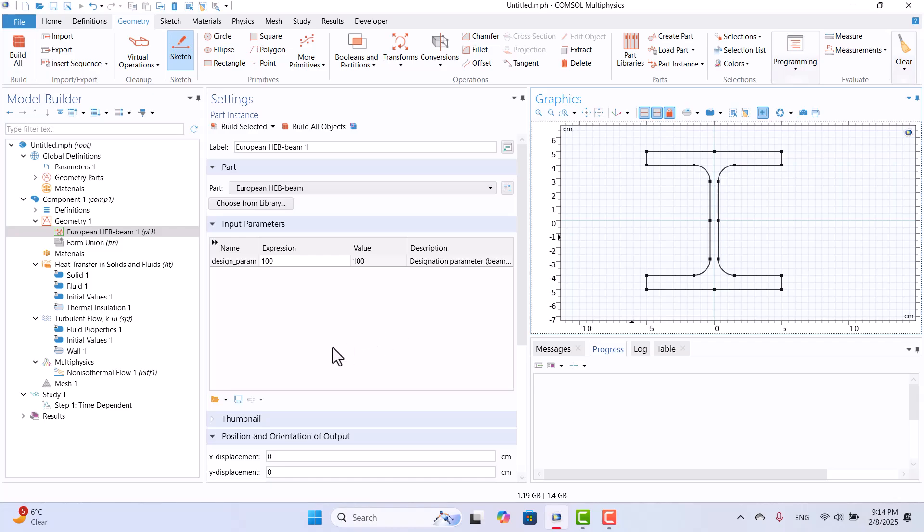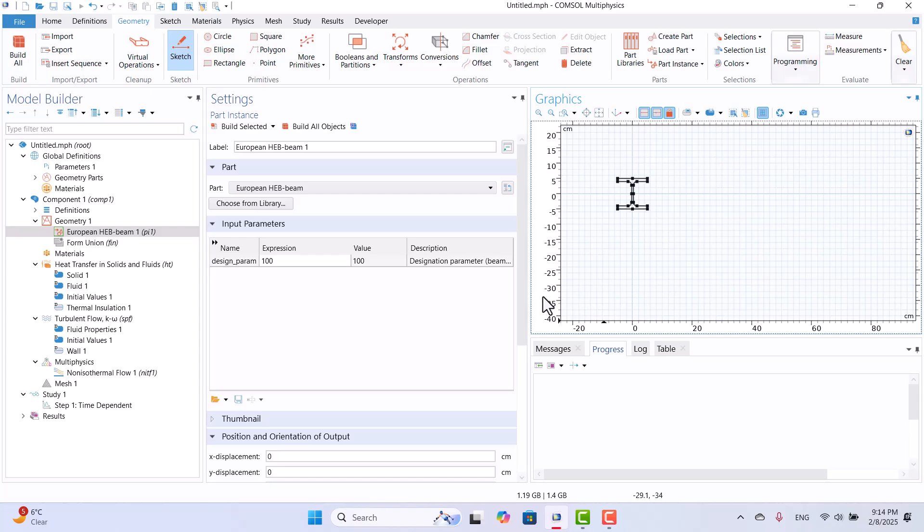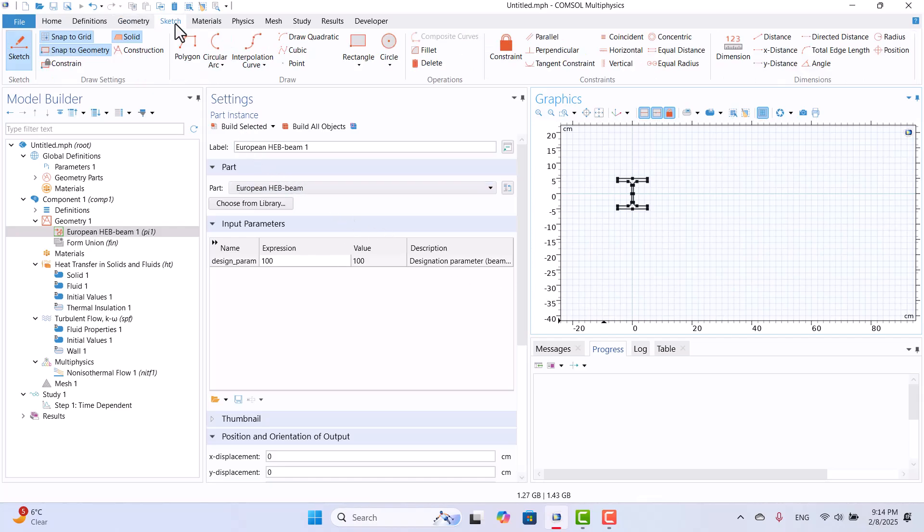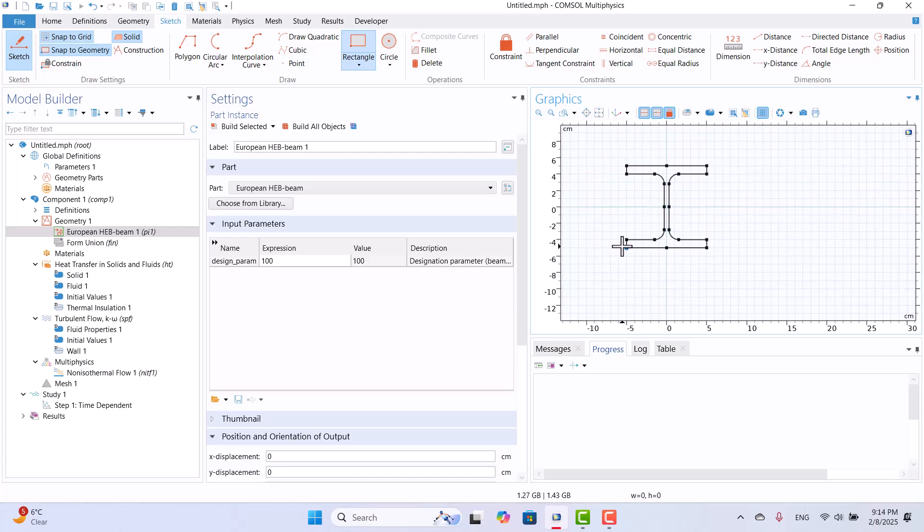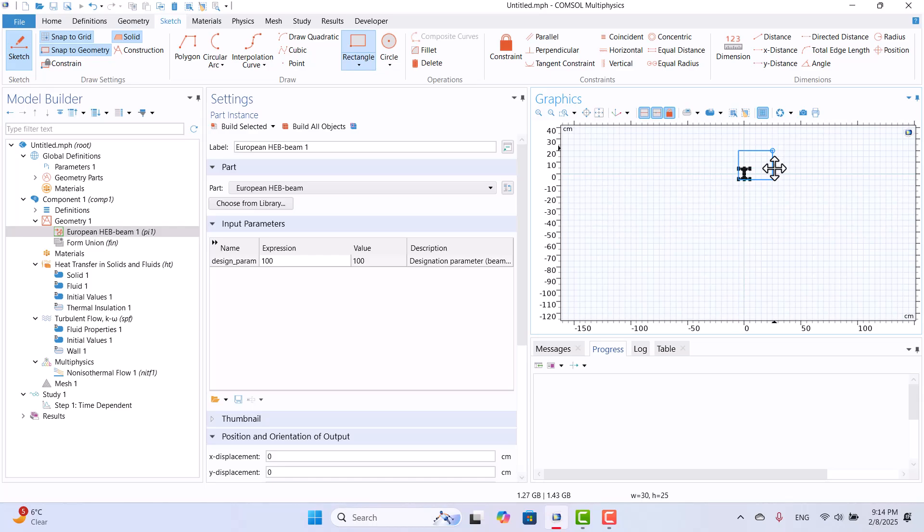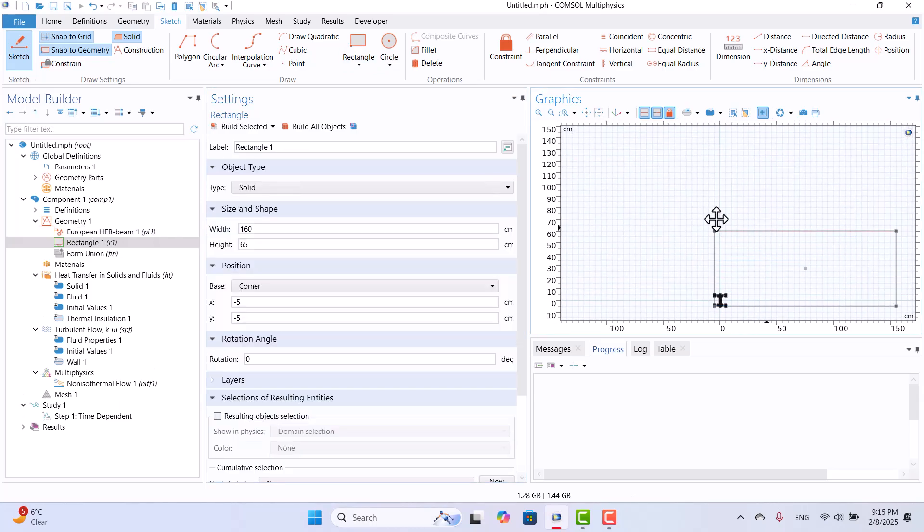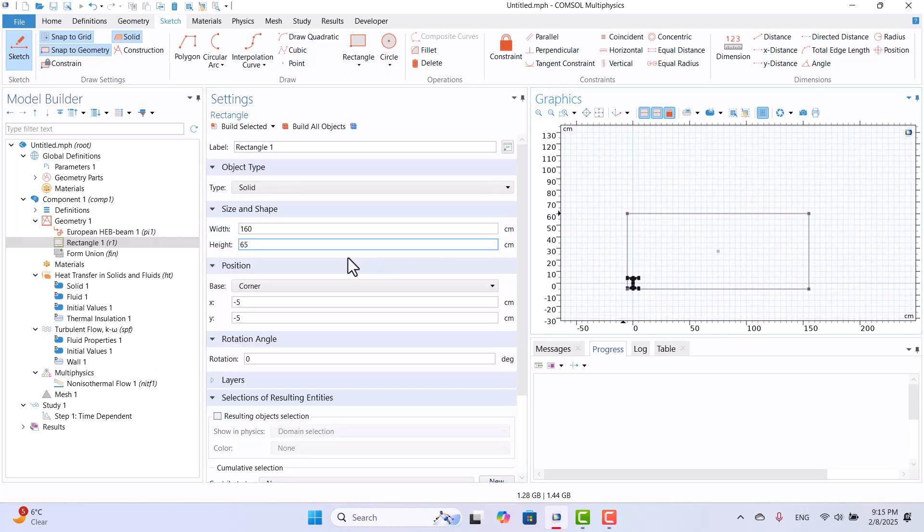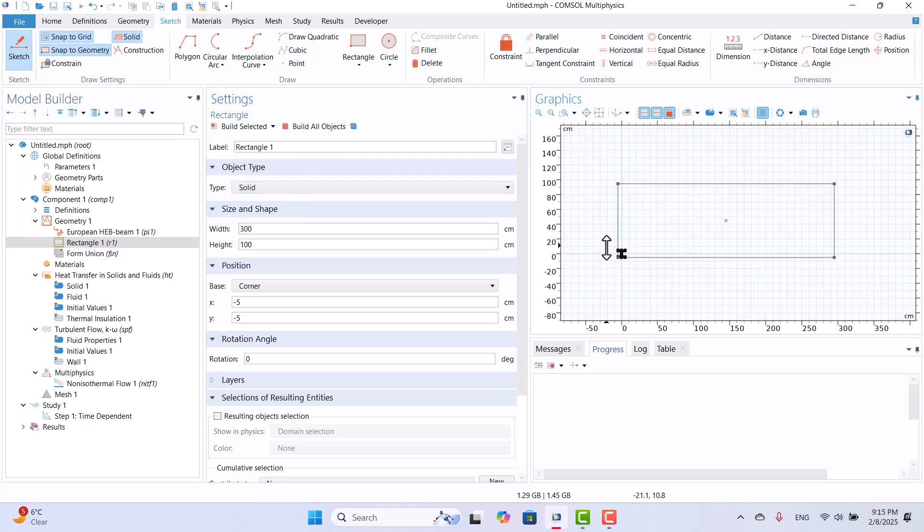Since we need a surrounding domain for fluid flow, I will navigate to the Sketch tab and select Rectangle. I will start drawing from the edge of the beam and create a rectangular domain of optional size. Once the domain is created, I will adjust its dimensions in the Size and Shape section. For example, I will set it to 100 mm and 300 mm and then click Build all objects.